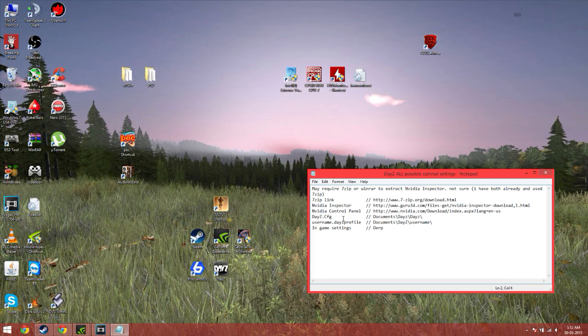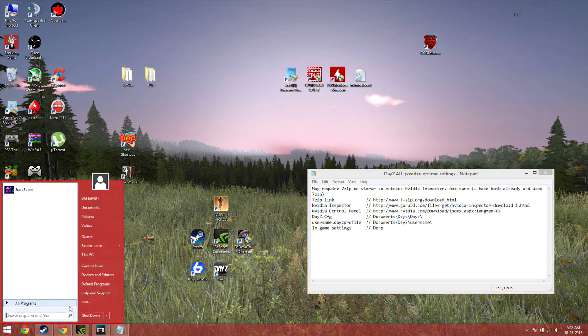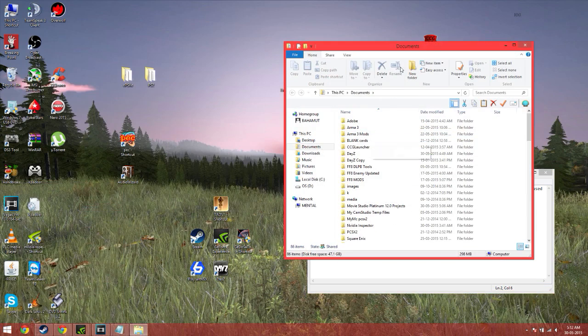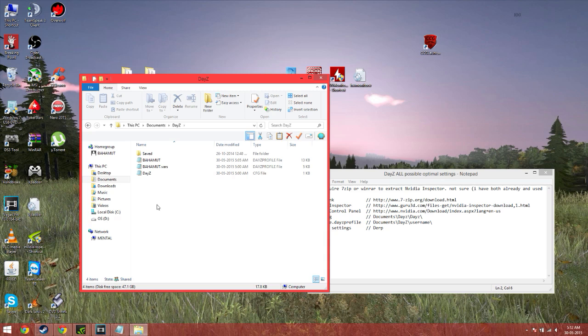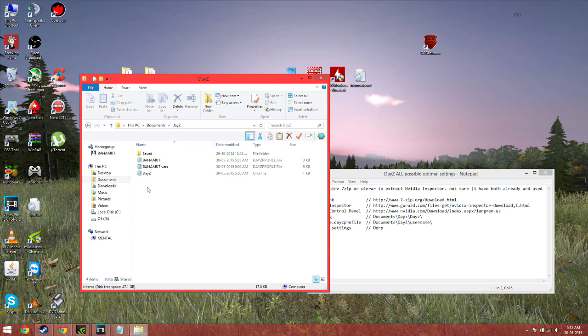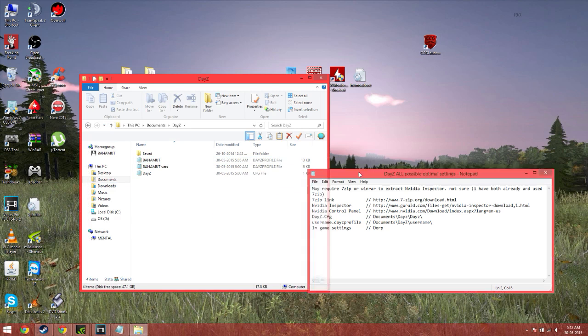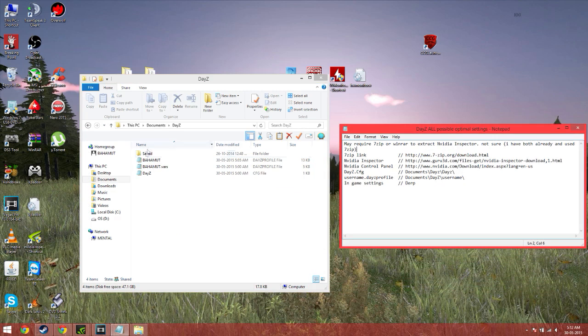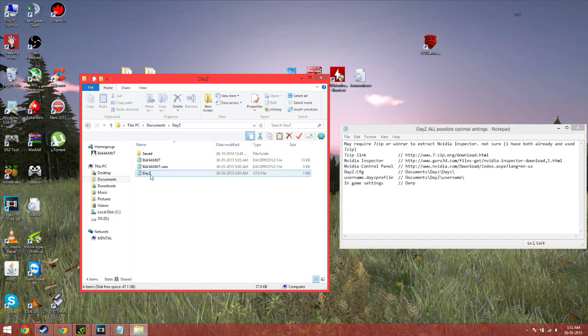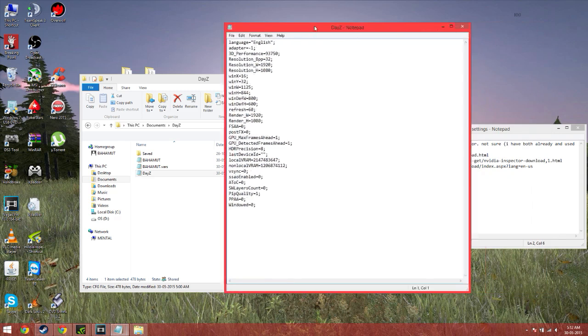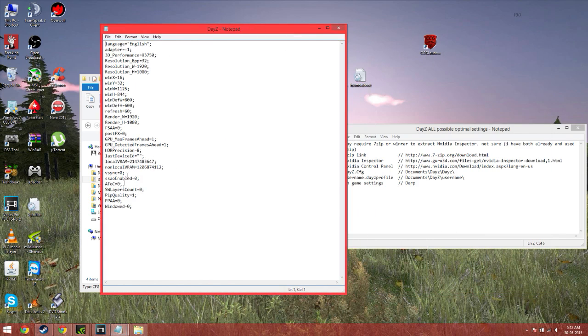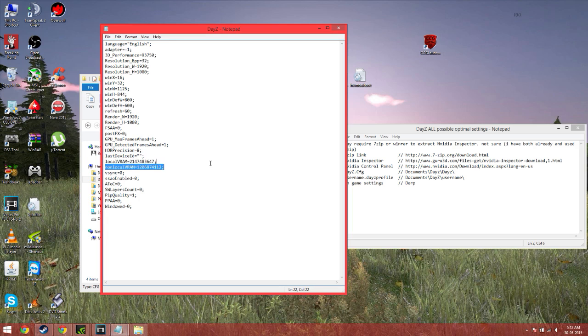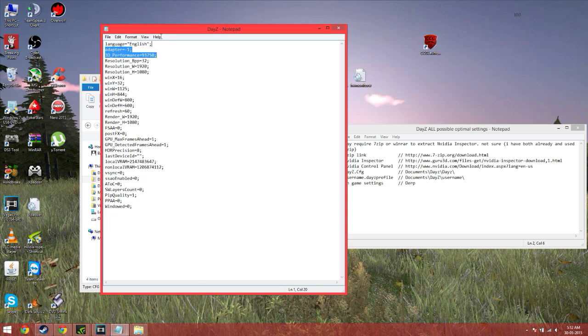Next is DayZ.CFG. To find DayZ.CFG, go to your Documents, find the DayZ Folder. Don't worry about DayZ Copy. That's just a copy of my folders before I changed it, so that if I didn't like it, I could always go back to the originals, which you can do too. Next, go to DayZ, and it will come up with this. I suggest changing it to start off with, change it so it looks like mine. Don't change local VRAM and non-local VRAM. Don't change these two. Basically, the rest can change. I don't know what 3D performance is, so don't change all of those three.